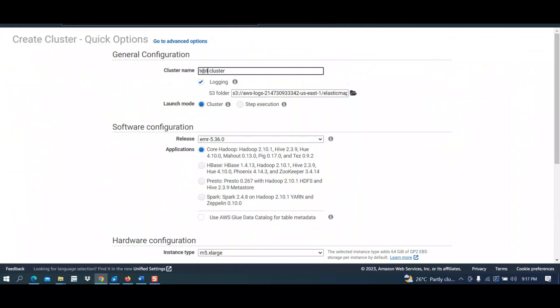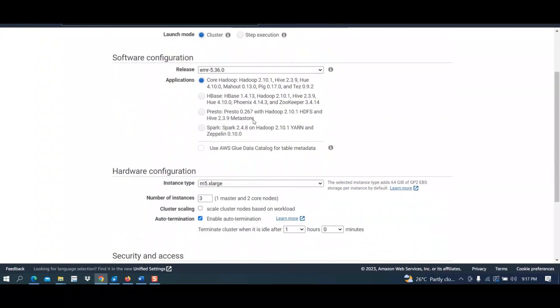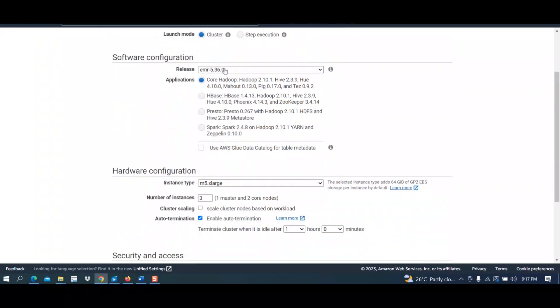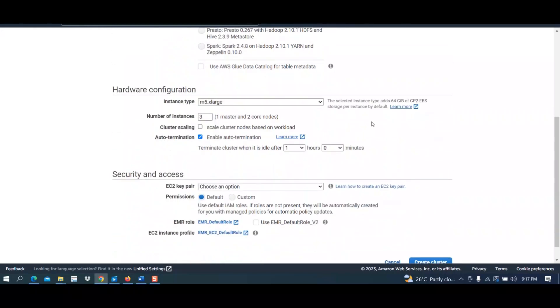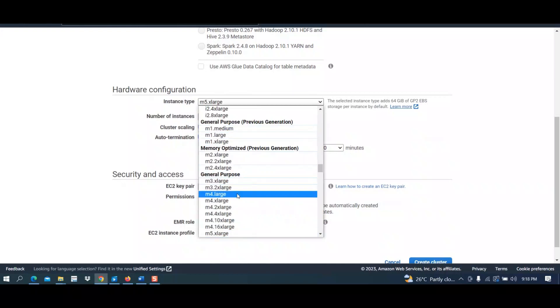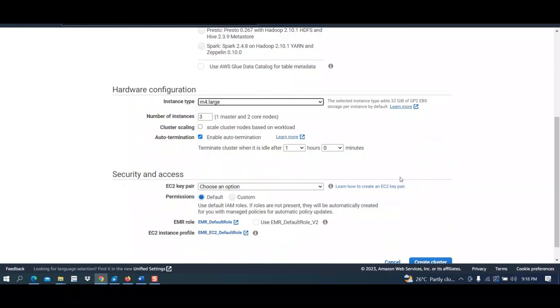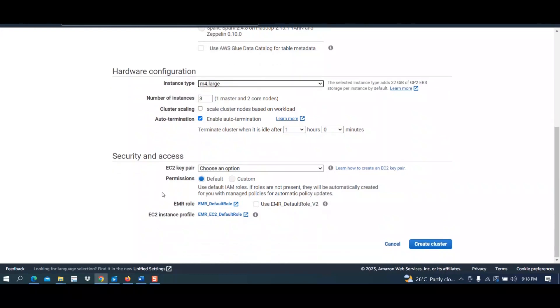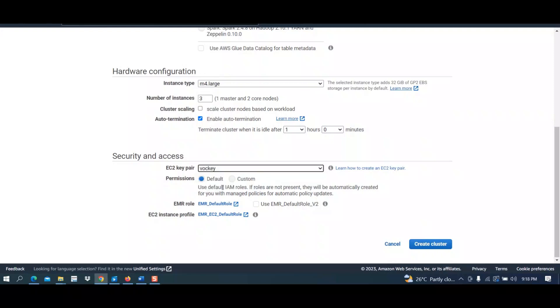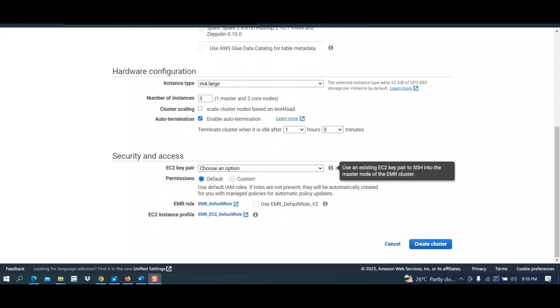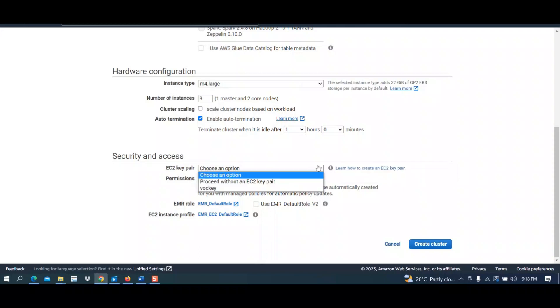Then select EMR version 5.36. I will keep the default for Hadoop, then give the instance type. For instance type I will give M4.large. Now come to EC2 key pairs. Here I will select the option for your key. You should have installed your key on your machine. For that you have to know how to create an EC2 key pair.